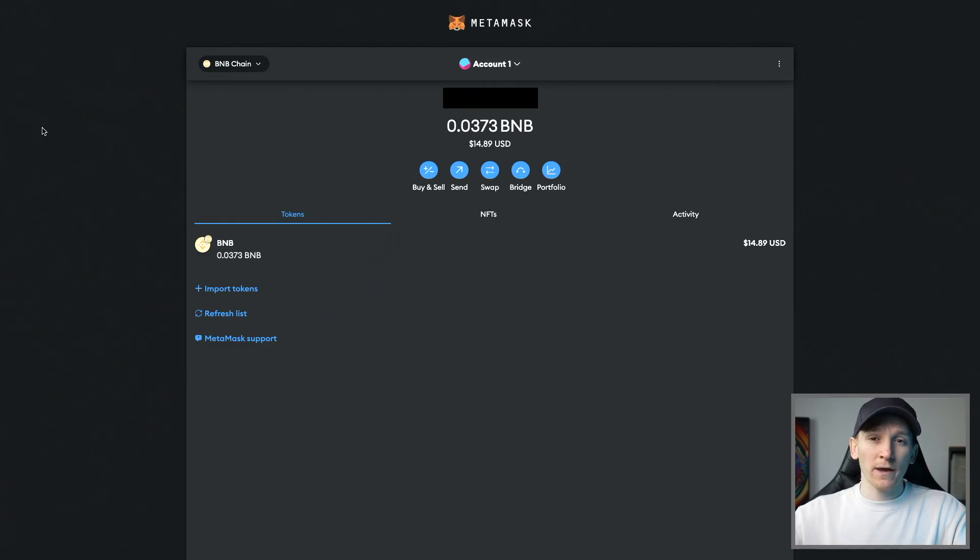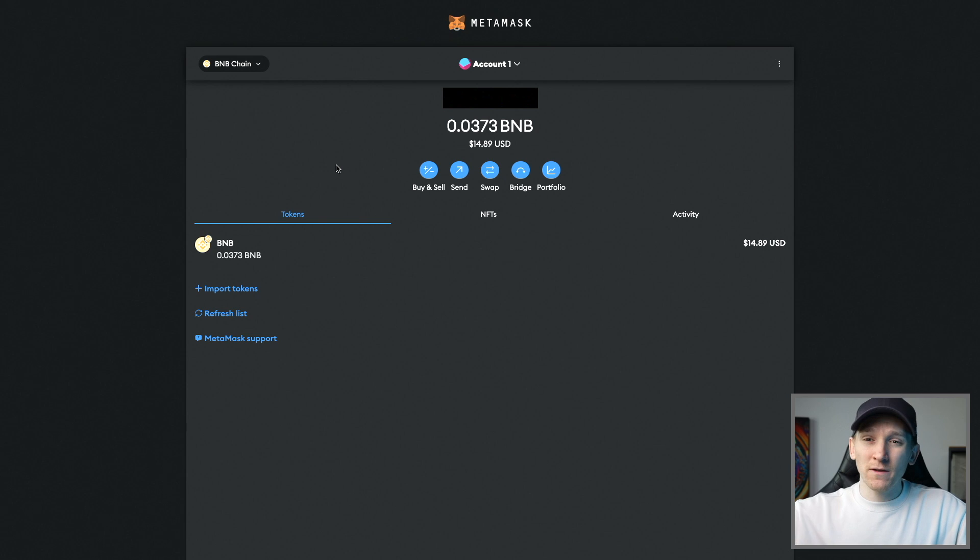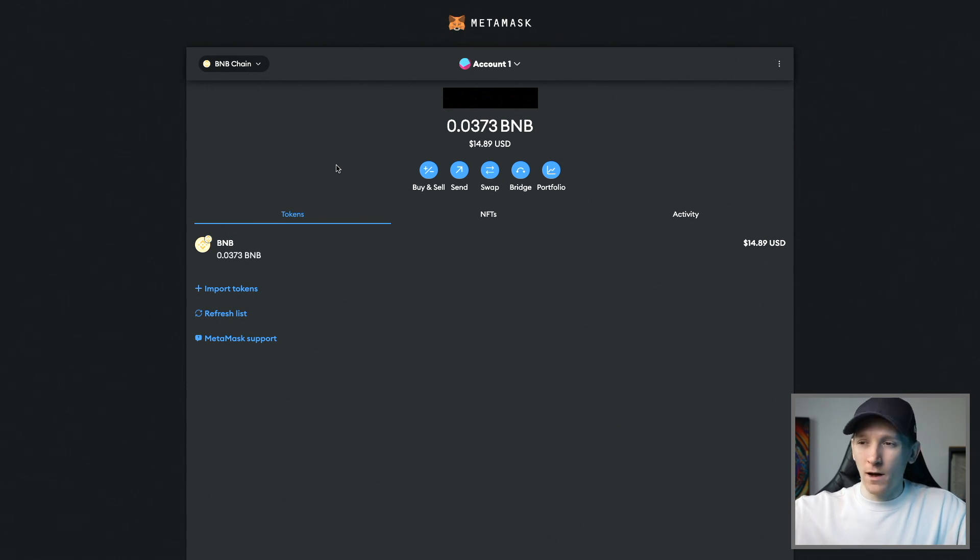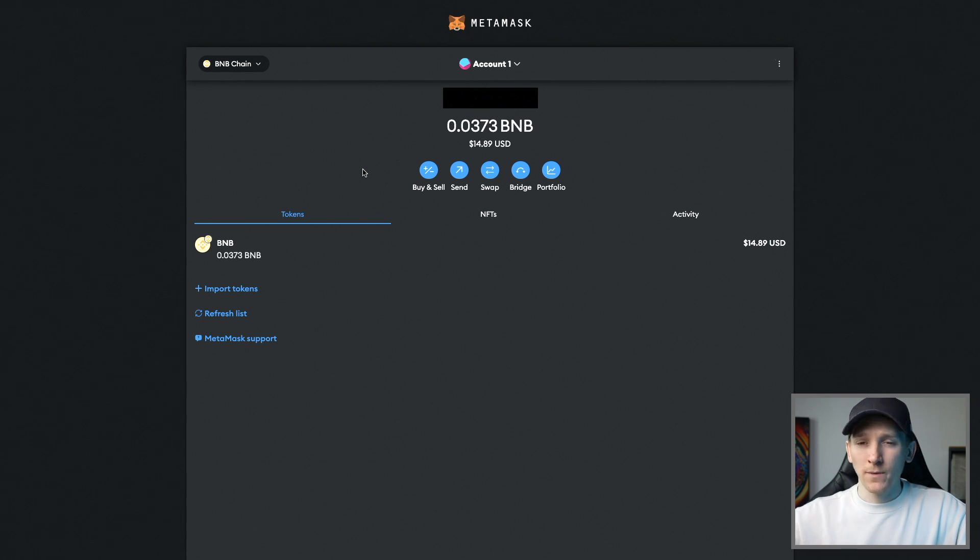Now that I've got the gas coin in my wallet, I can use that to pay for my swaps, but I can also use the value of this to swap into any other token. If you want a deposit bonus on Binance as well, I'll leave that down below and the other exchanges that I use. But from here, we can use this value we've got to go and swap.